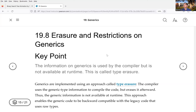The reason Java uses this approach is for backward compatibility. Anything you have already developed should still be able to run the same way as it does now.